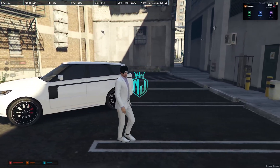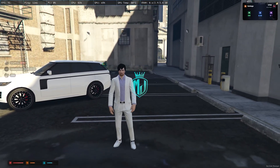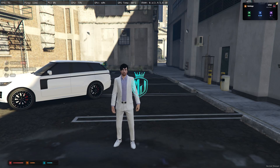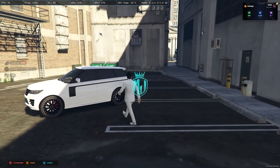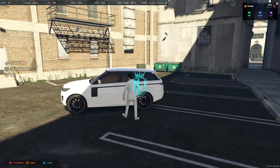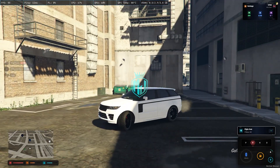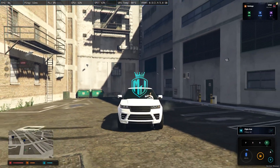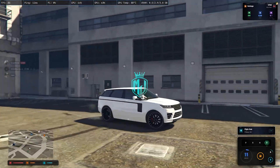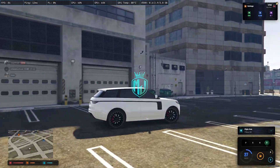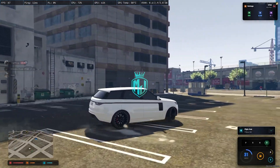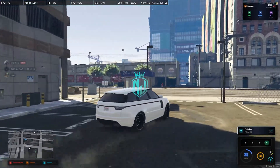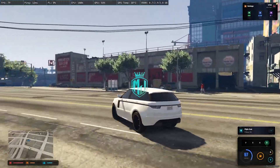As you can see, on the top right we have the job, logo, bank, cash, and our ID. On the bottom left you can see the health, thirst, and hunger. And we also have the vehicle HUD with the speedometer, location, vehicle health, and fuel level.